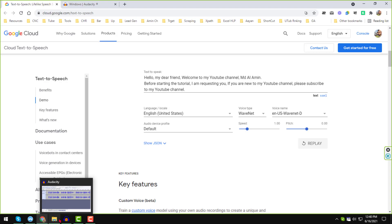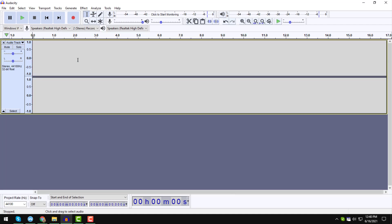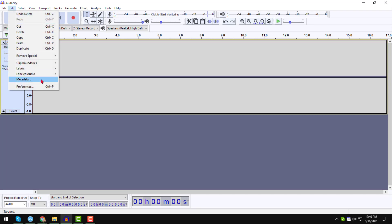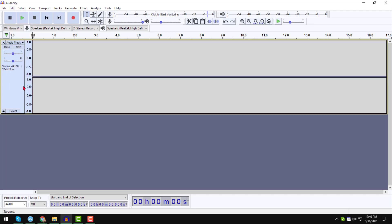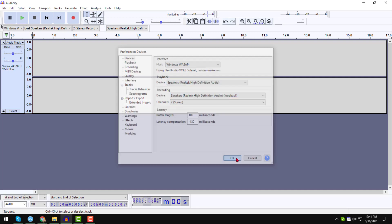After that, open your Audacity software on your computer. Click on Edit, then click on Preferences. In Preferences, go to the Device section and choose the host as Windows WASAPI. For the playback option, choose the device name: Speaker — Realtek High Definition Audio. For recording, all other device settings will be exactly the same. After doing these small settings, click OK.